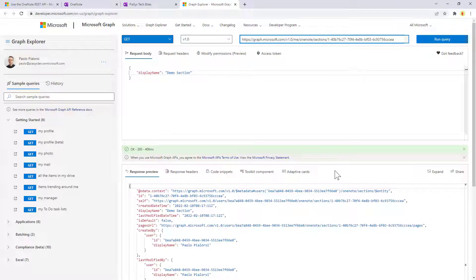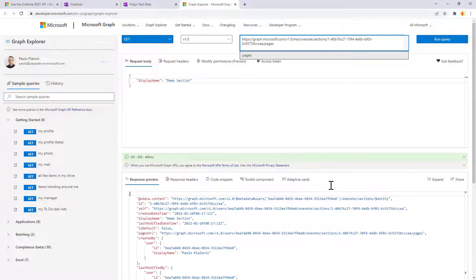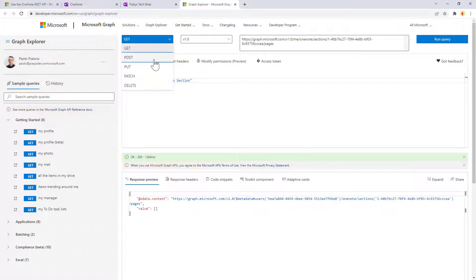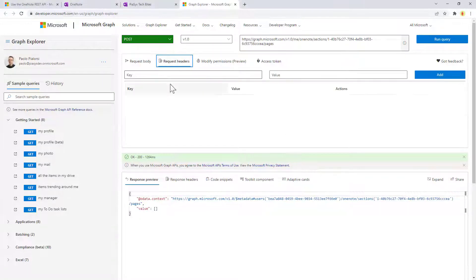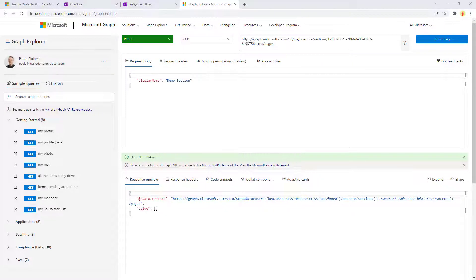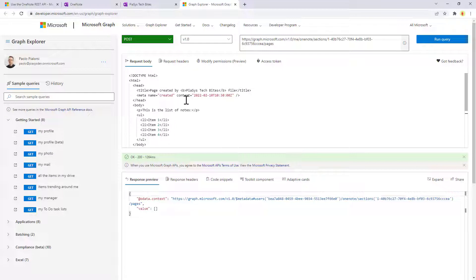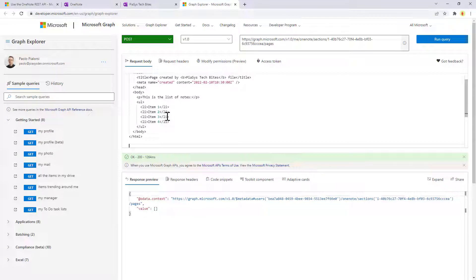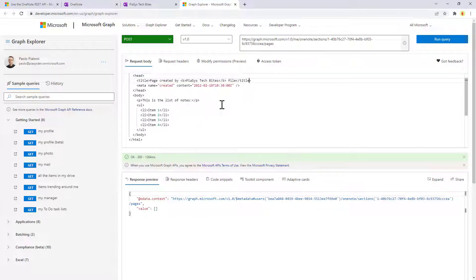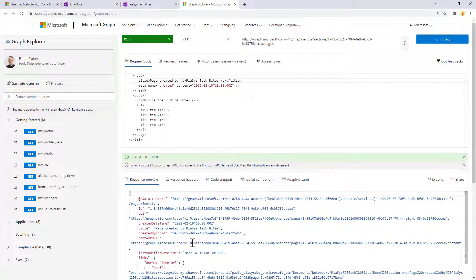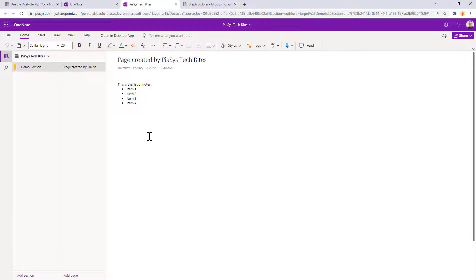Let's create a new page in this section. What I want to do is target the pages endpoint in the section I'm targeting. We can see that we don't have any pages right now. Like before, we can make a POST request and provide the content of a new page. We can use HTML content, so we go to the request headers and set the content type to text/HTML. In the request body, I'll paste some HTML content I created before — this is 'page created by PSC Stackbyte' and a list of notes I want to save inside my page in OneNote. Let me execute this POST request. As you can see, I get back confirmation that my page got created. If I go back to my OneNote, I can see that I now have a page with the title I provided and with the list of items I provided inside the content of my page.